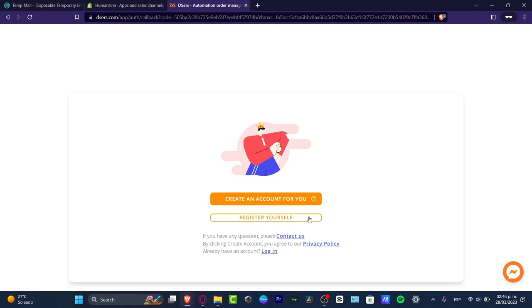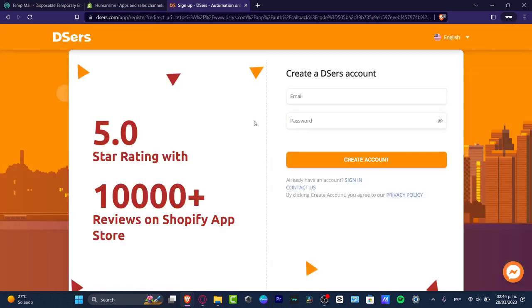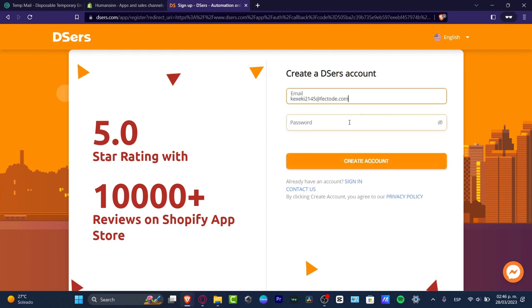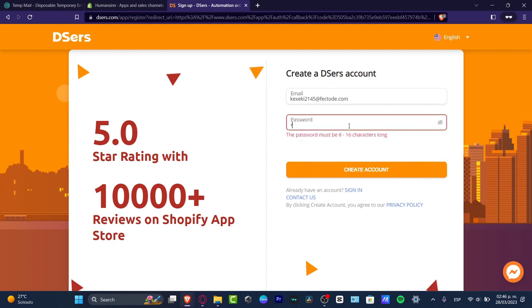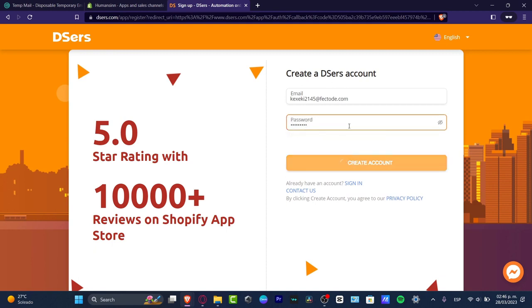Let's go to register yourself since we don't have an account in DSers. Let's go for email — I want to paste my email here, I choose a passcode, and continue. I have created my account really easily, and now what I want to do is focus on importing our actual product.